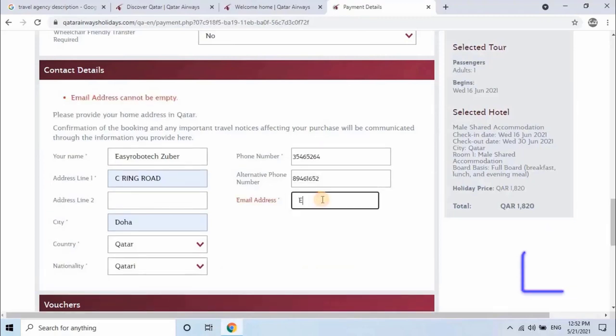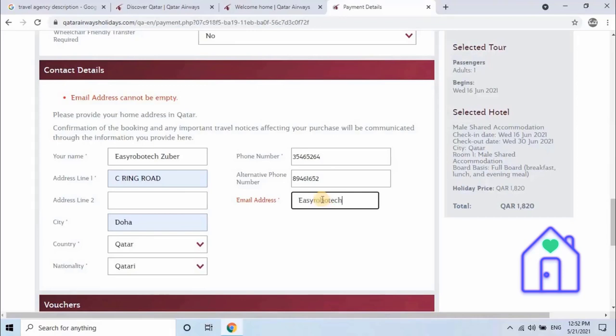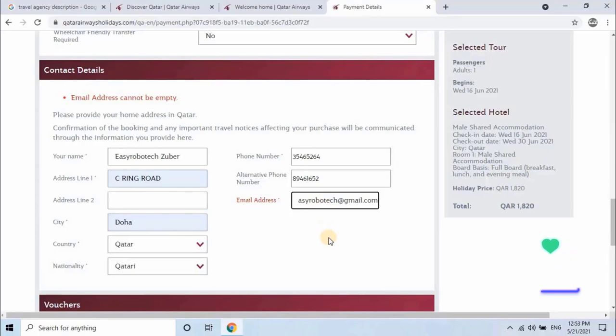Let me fill the details. User will receive payment receipt and booking confirmation letter on the email provided here. We are almost done.